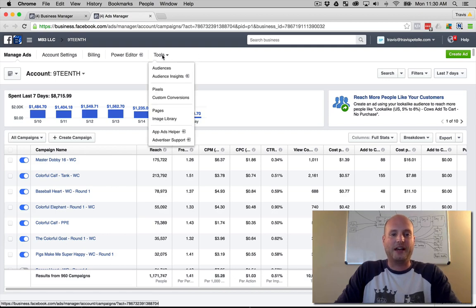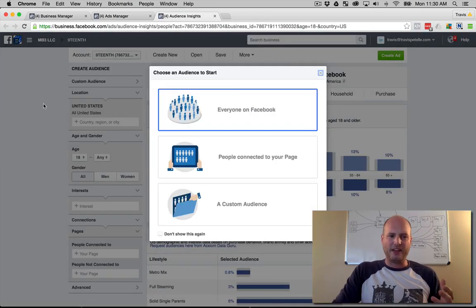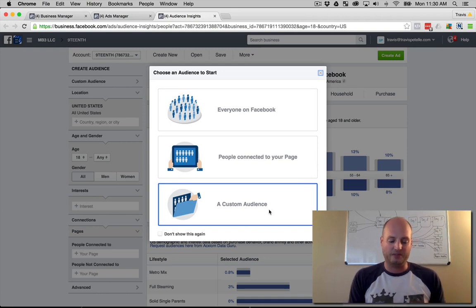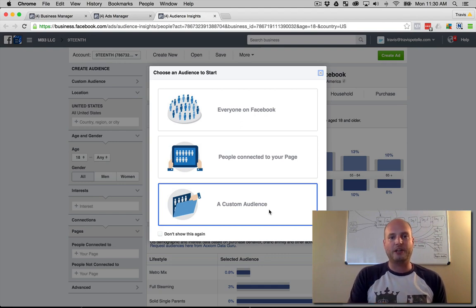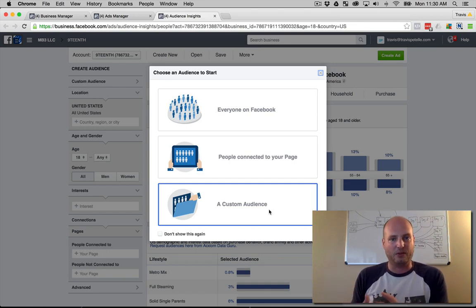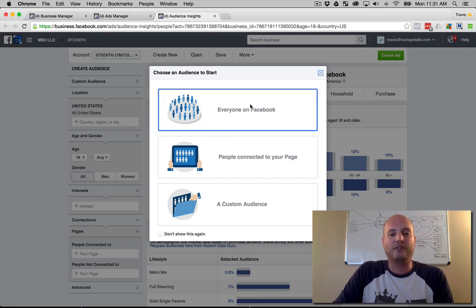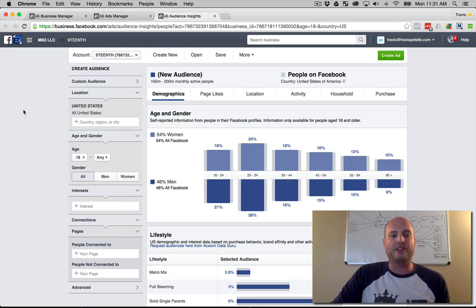On the ad dashboard under the Tools dropdown you'll see Audience Insights. Like I said, this is a research tool that can be used not only for finding quality interests, but really finding the demographics and the breakdown of your entire audience. If you have a custom audience with emails collected, you can submit those emails to see exactly how that audience breaks down.